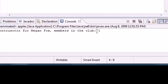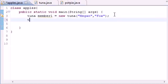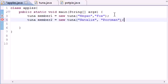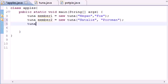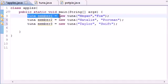Now let's make another object: Tuna member2 equals new Tuna with 'Natalie' and 'Portman' — definitely Google her if you don't know who she is. And one more: Tuna member3 equals new Tuna with 'Taylor' and 'Swift'. So we've made three different objects, each one representing a new club member.